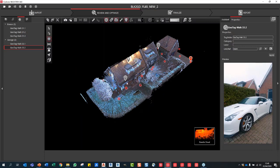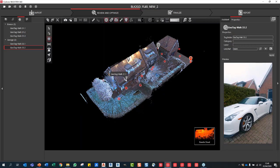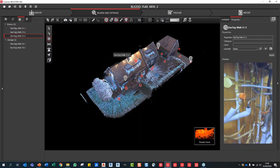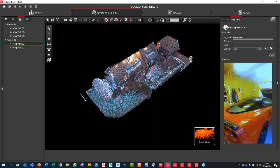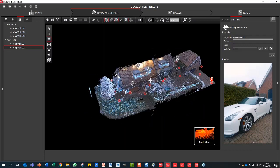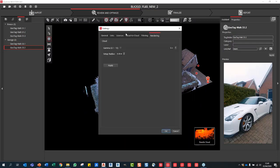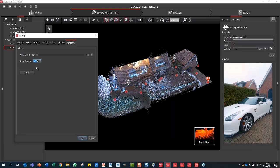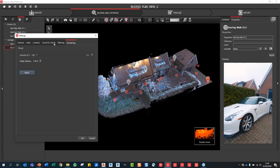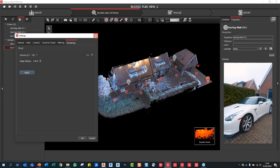Under the Settings tab in Rendering, you can change the setup radius and apply — I've got it set to around 50, which looks quite nice. In the panoramic view, these are the panoramic images collected by the BLK2Go's three cameras. You can jump between positions very quickly to navigate your project.